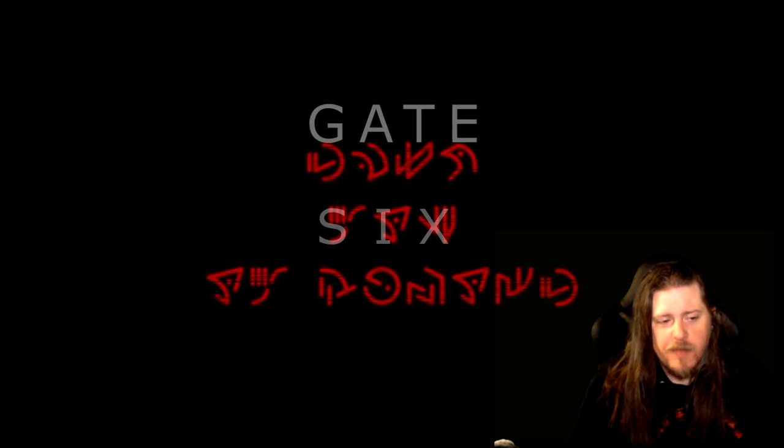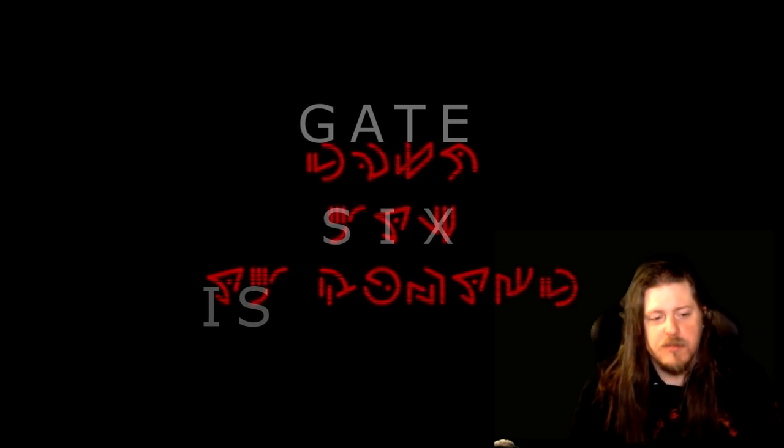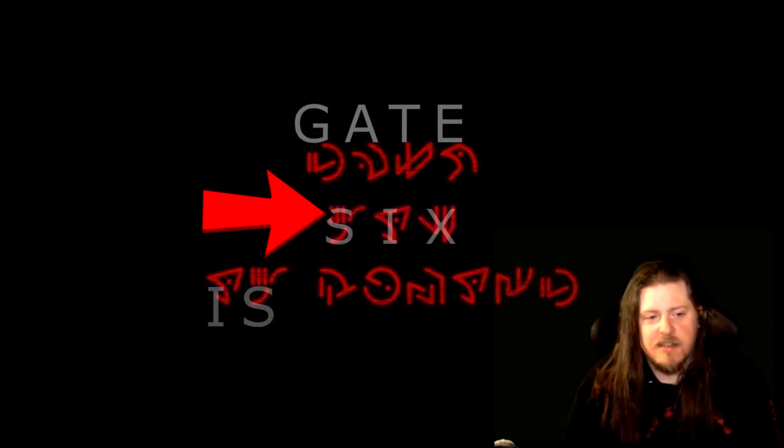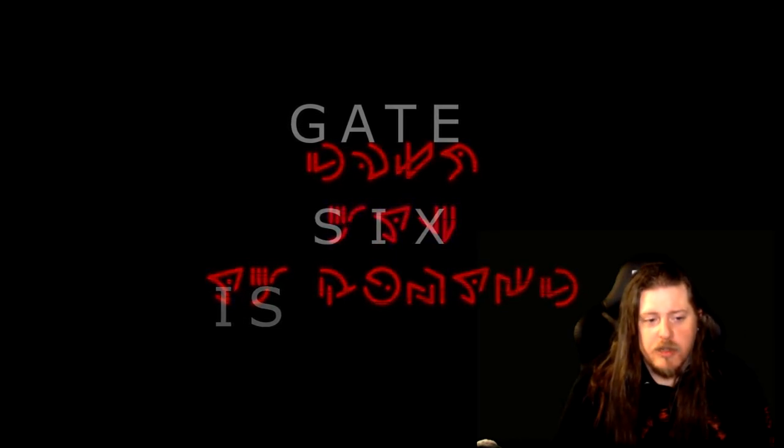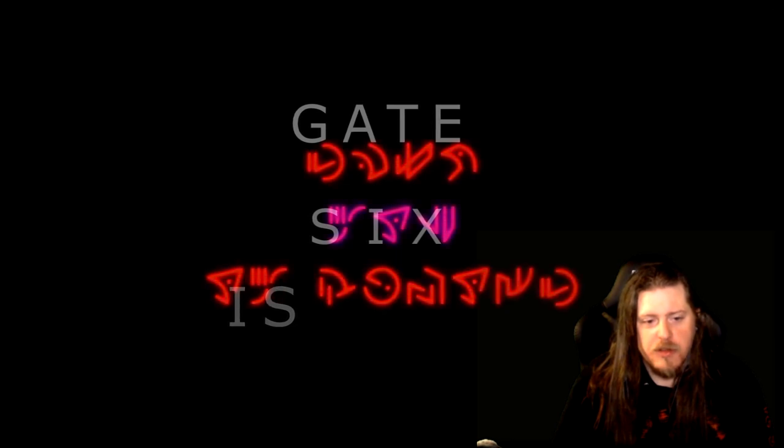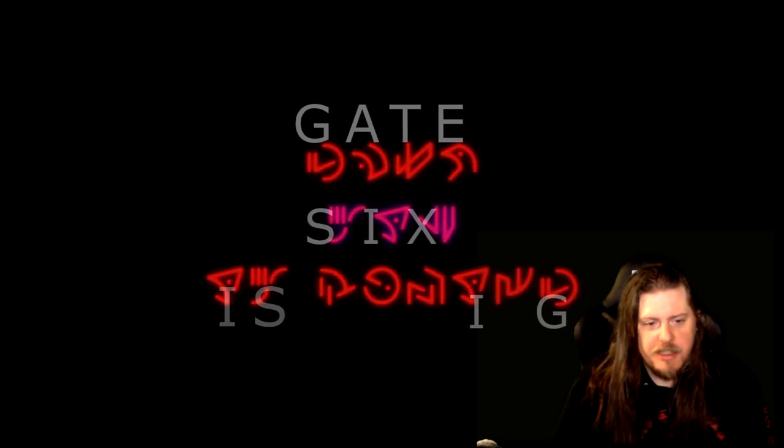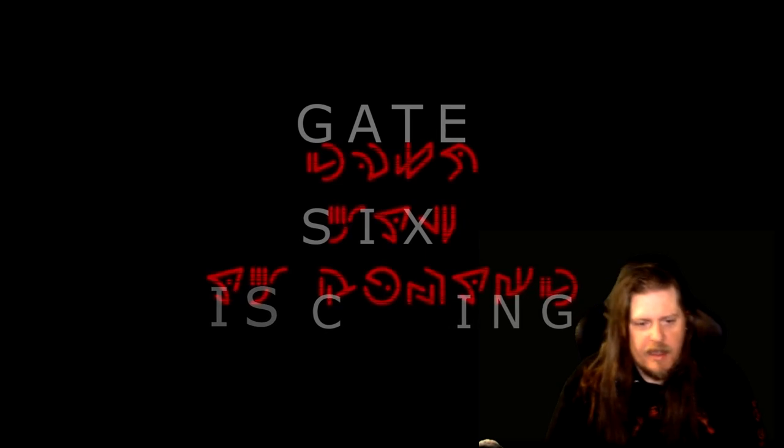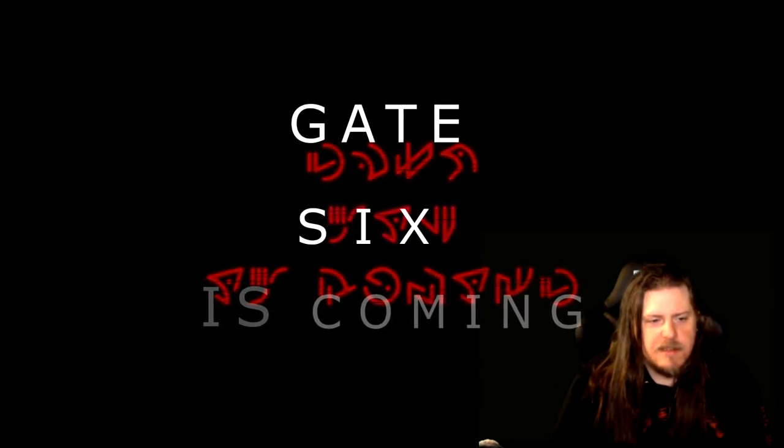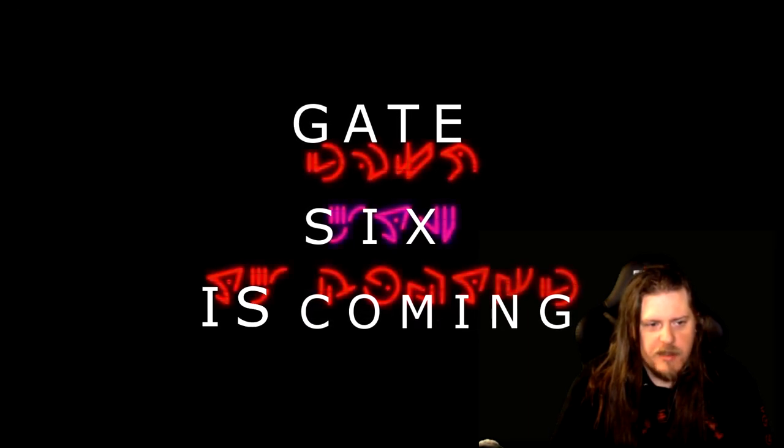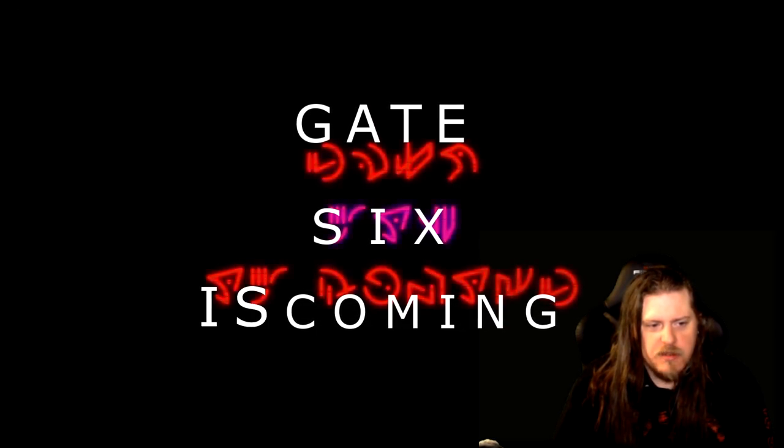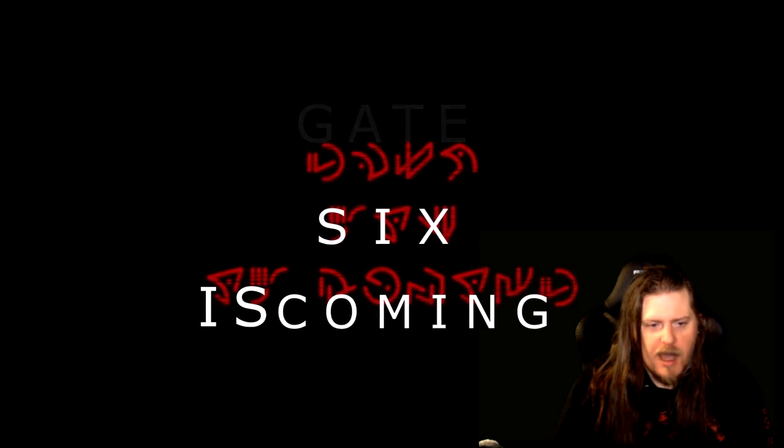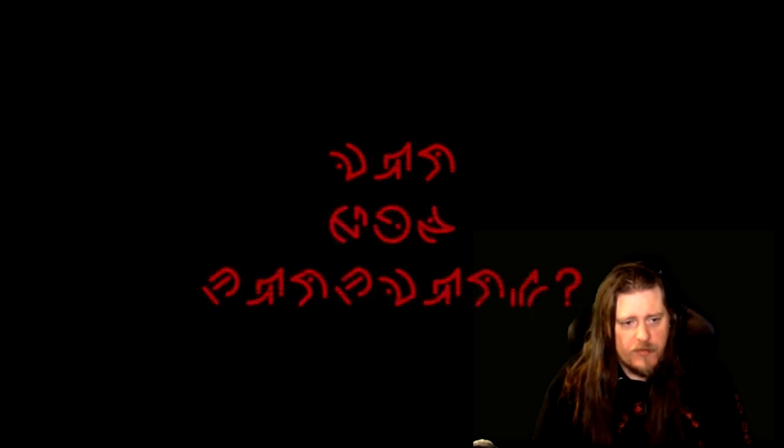When we move down to the next line, we have I, S. This confirms that this word is 'is', and it also confirms that these two letters are indeed an S and an I. Now we're getting into a trickier word where there's more things we haven't seen. We have here an I, G, C, N, O, M - 'gate six is coming'. So we have G, A, T, E, S, I, X, I, S, C, O, M, I, N, G - 'gate six is coming'.